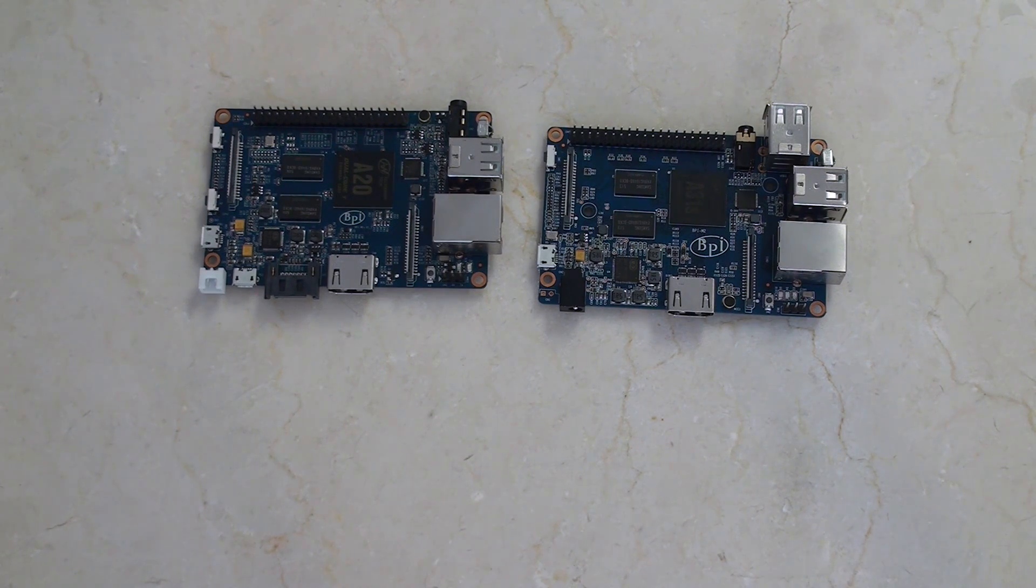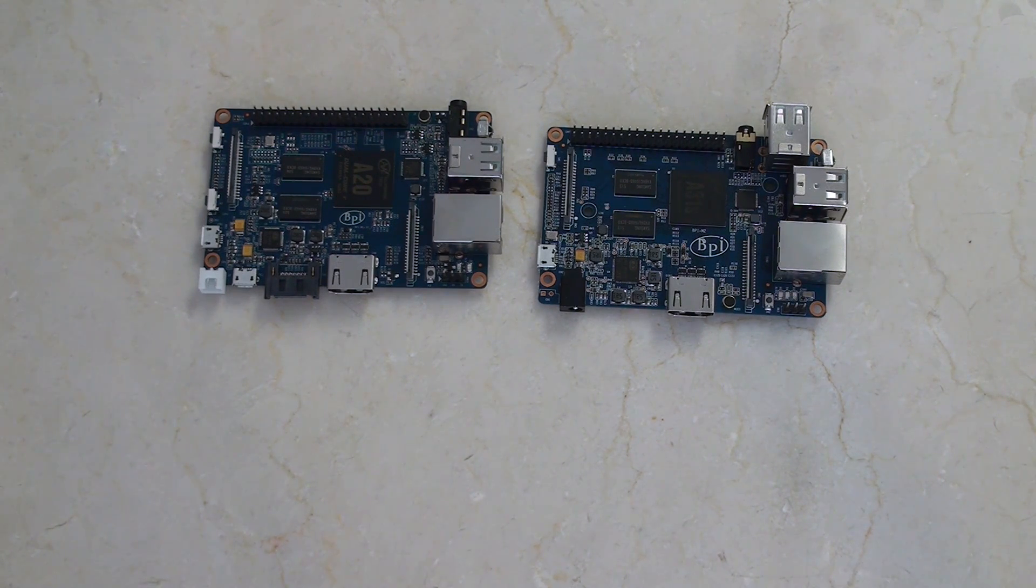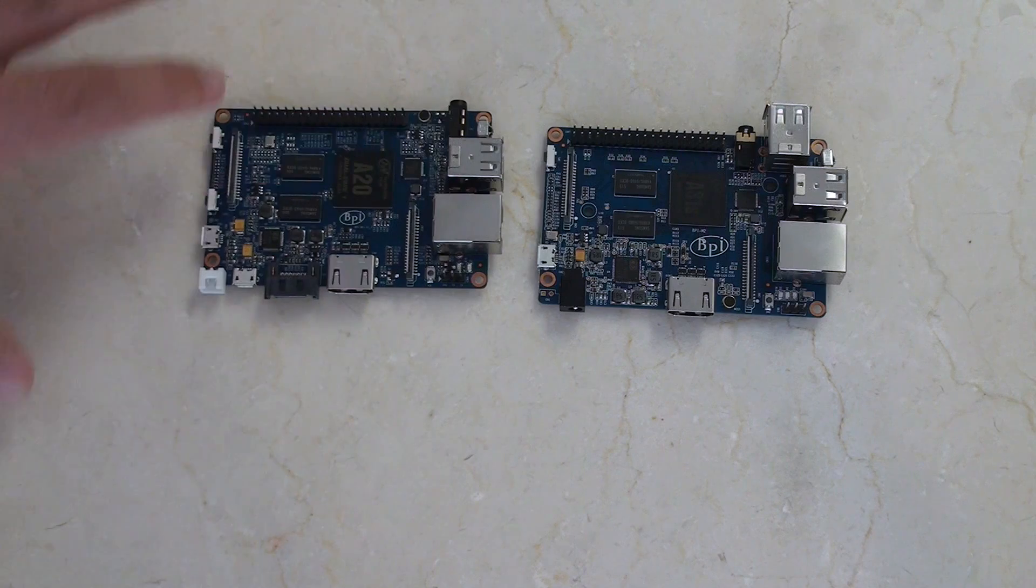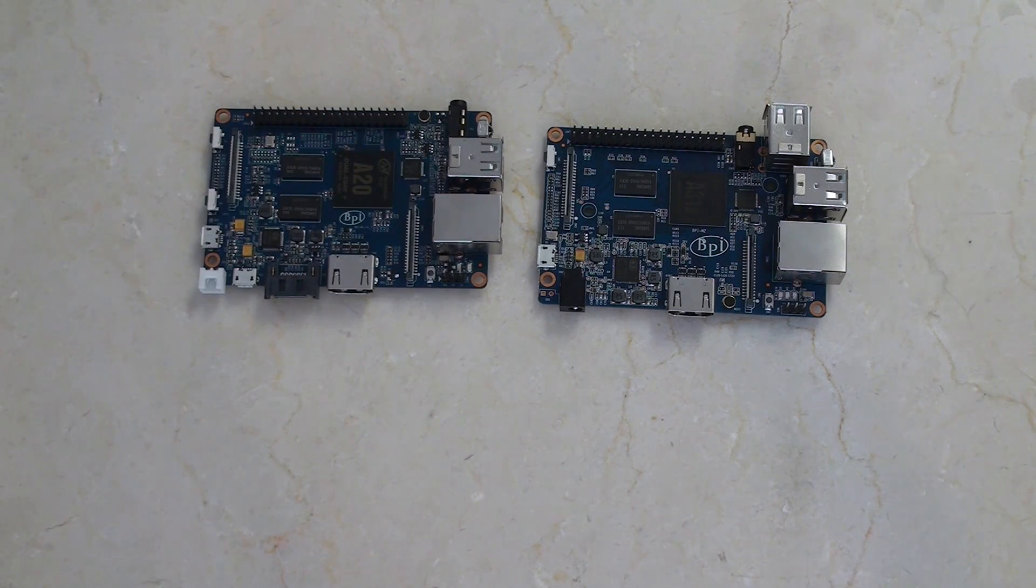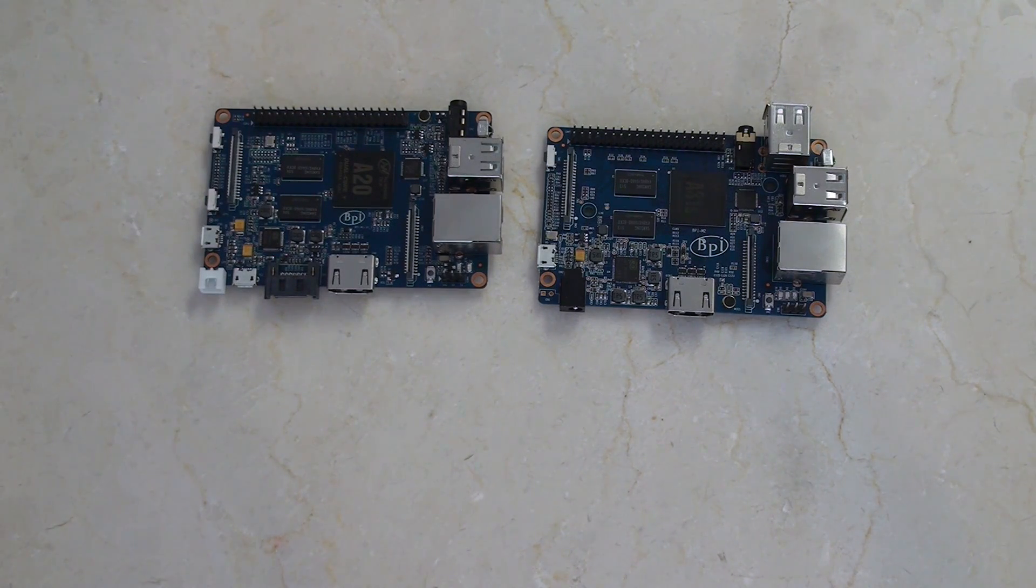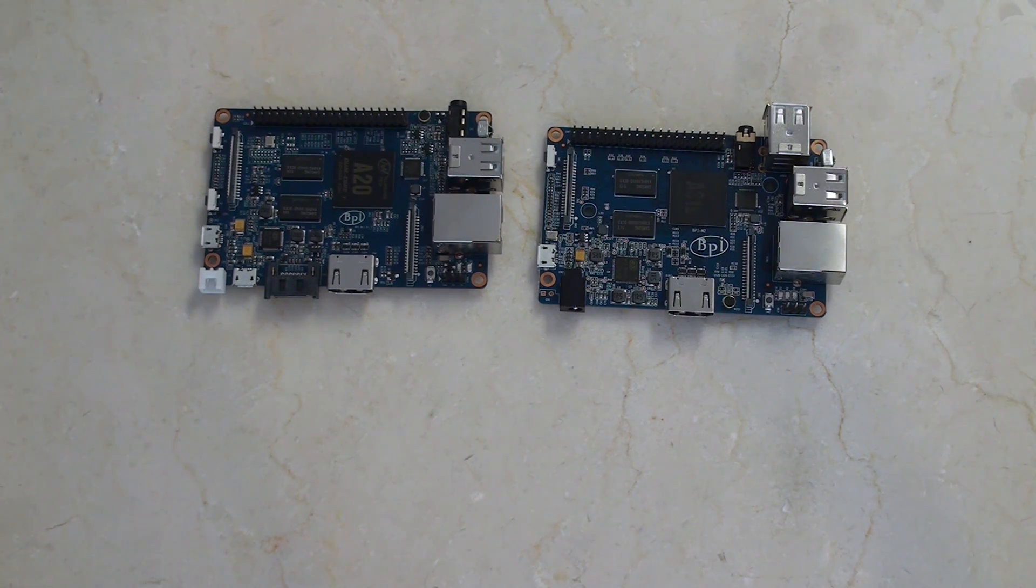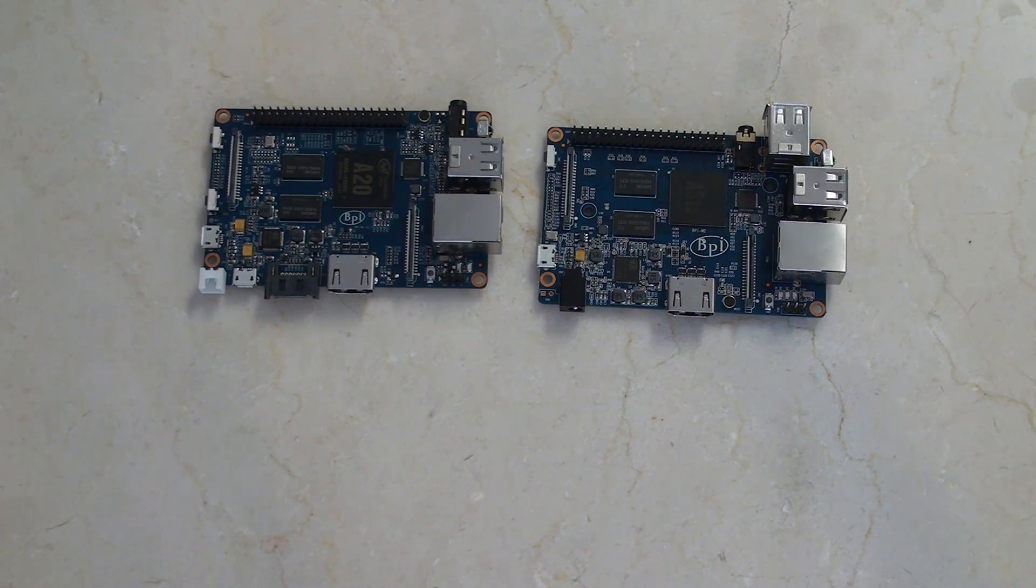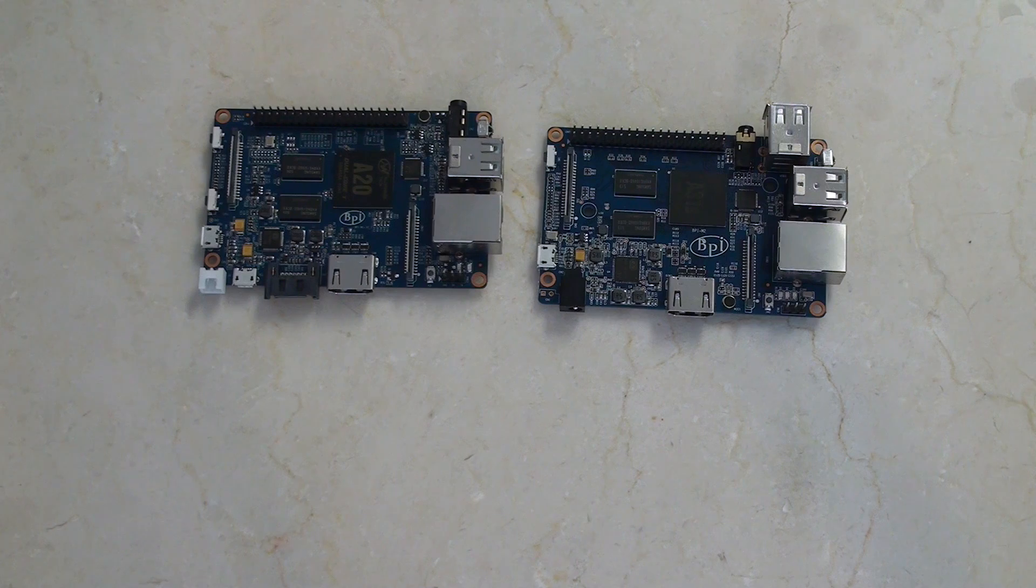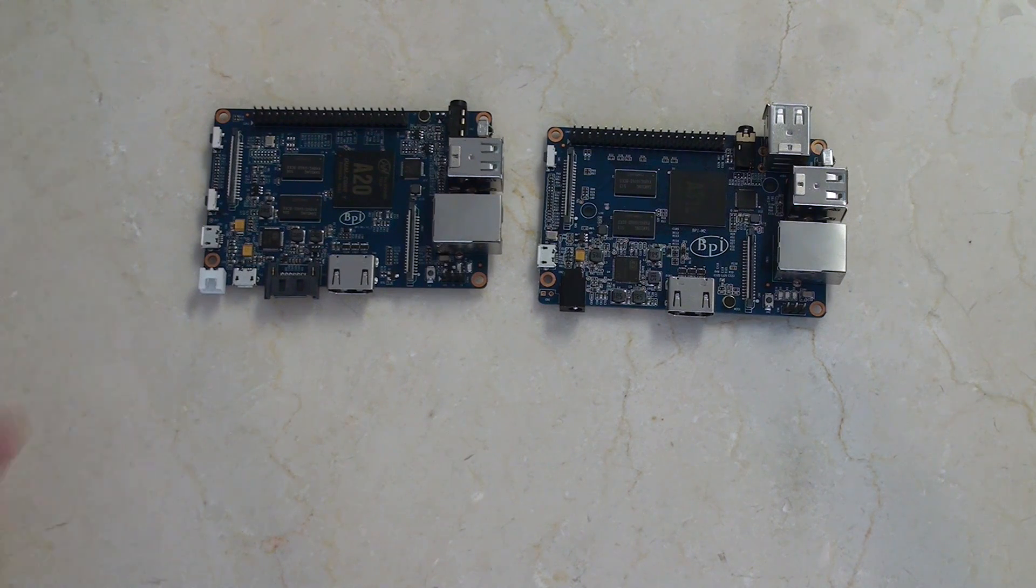Check out my other BananaPi videos or Raspberry Pi videos as they're very much intercompatible. Lots of cool projects I'm up to with these things. Lots of fun things that you can do with small Linux-based devices like these.